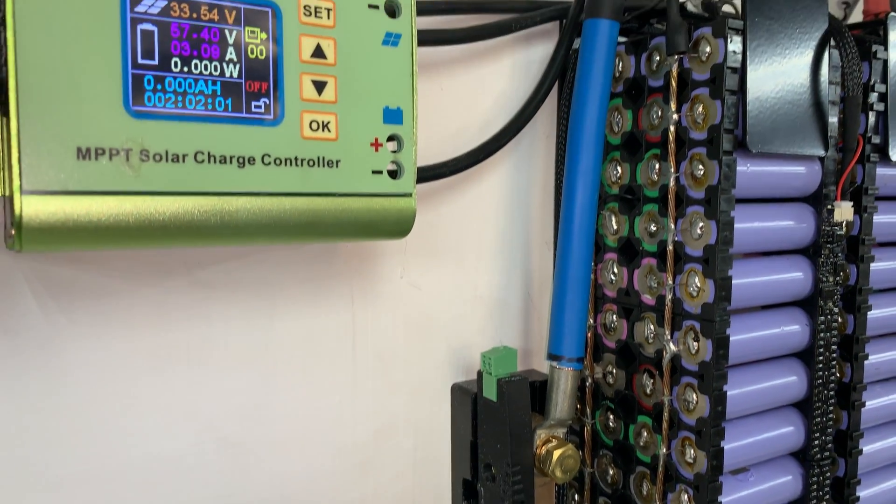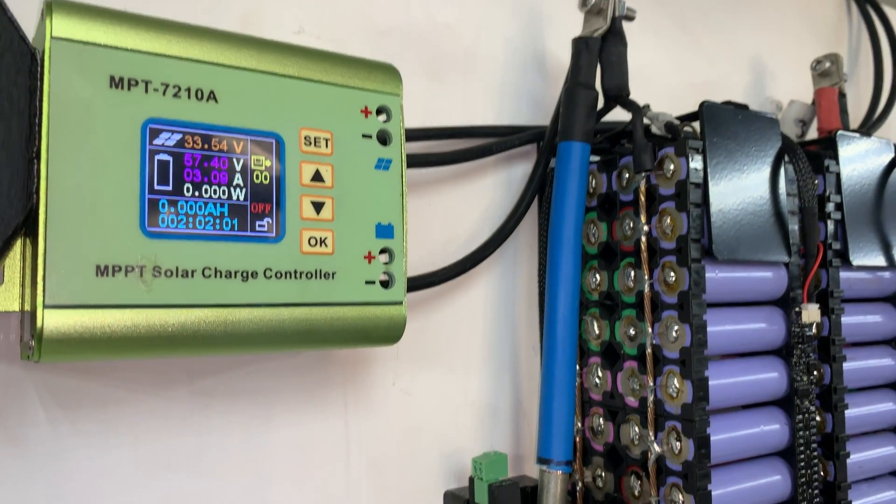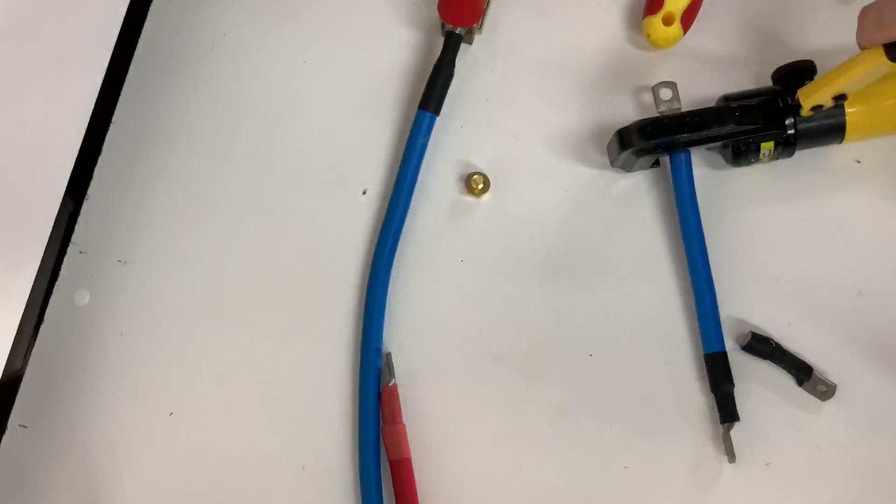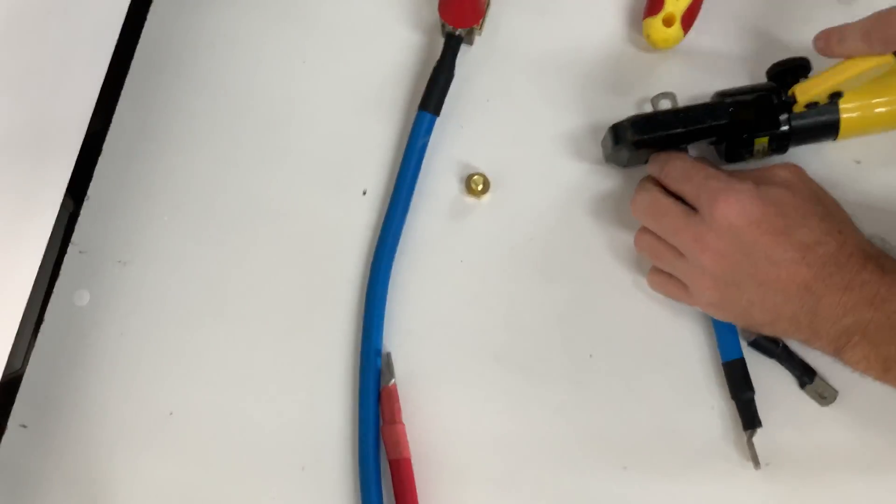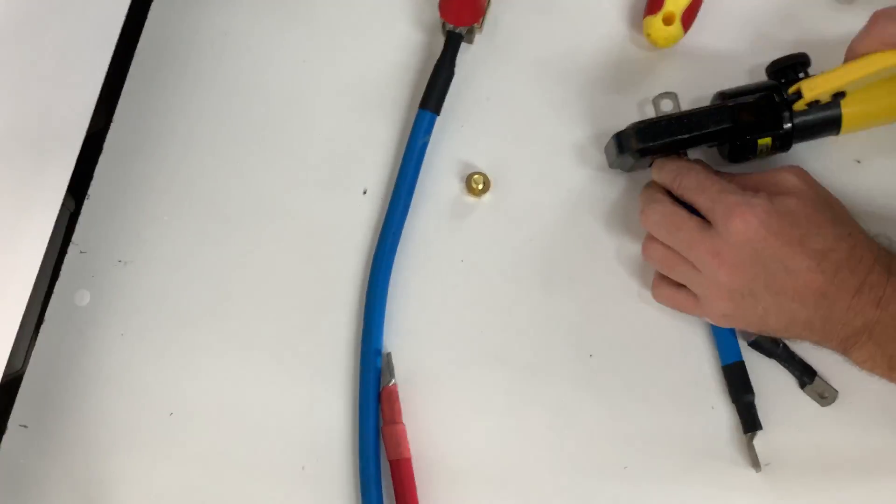After cutting the cables I dry fit the cables again before double crimping each lug and covering with each ring.